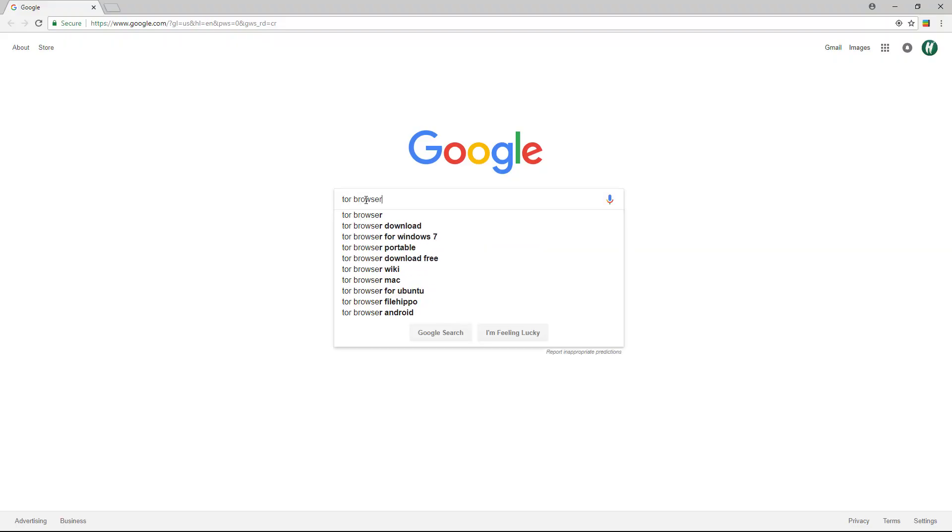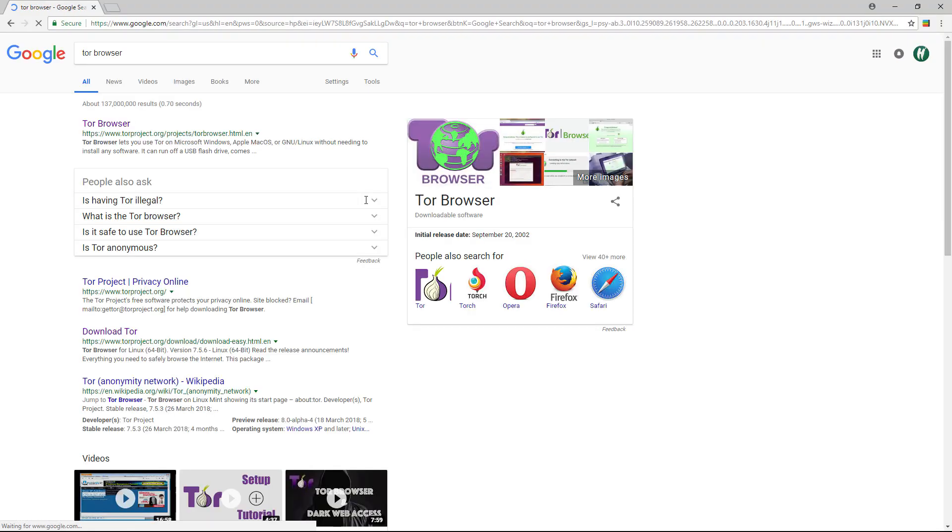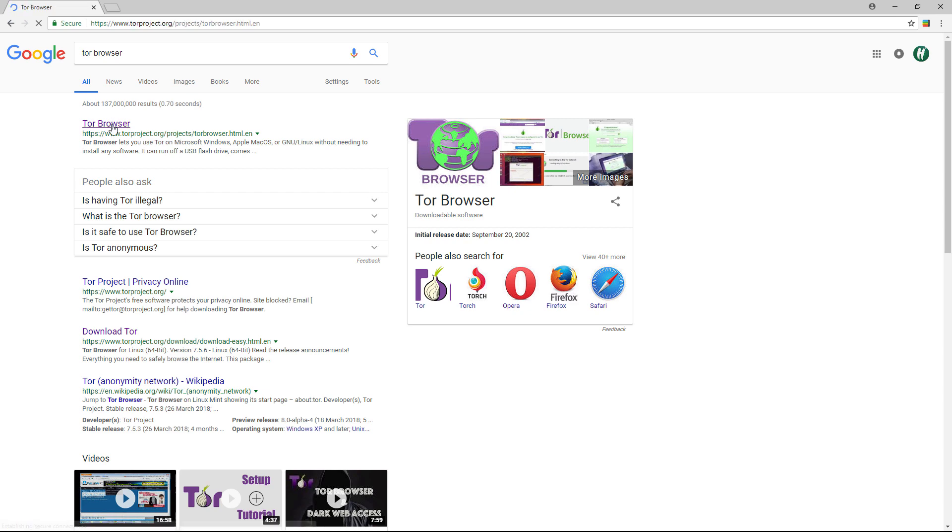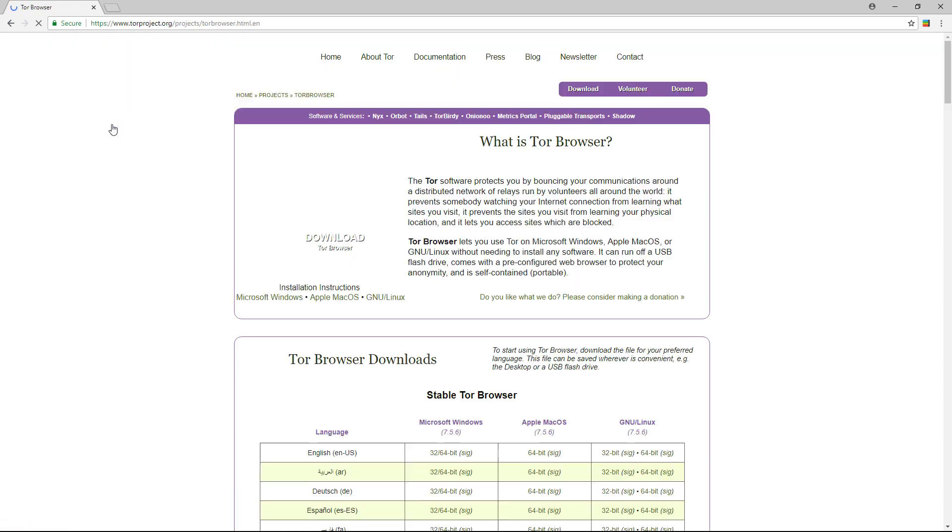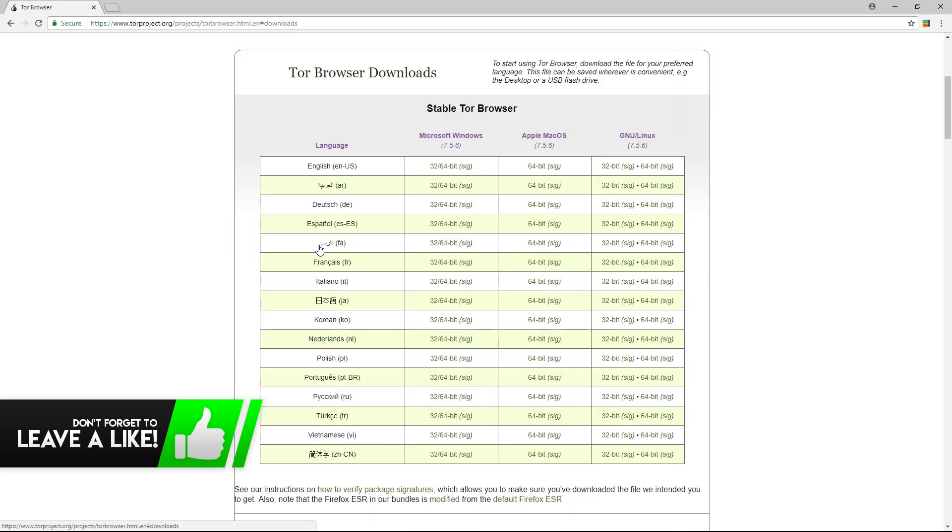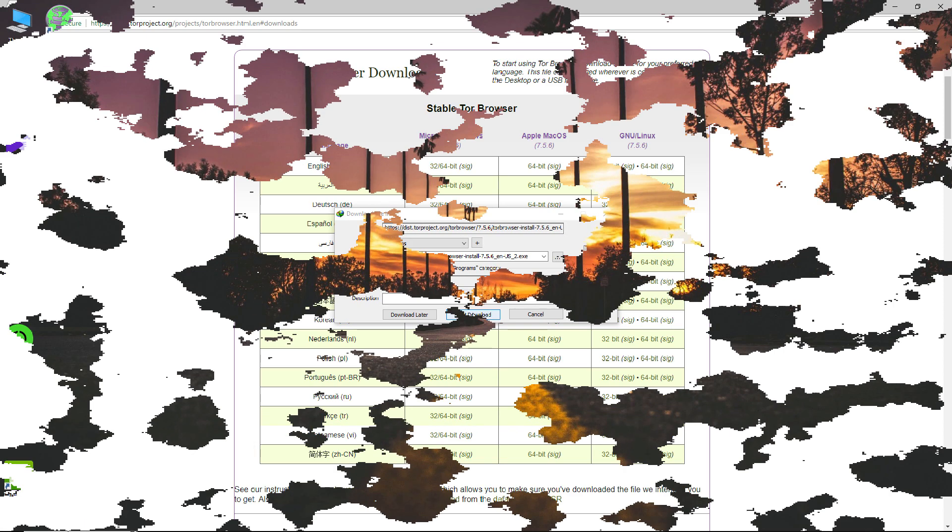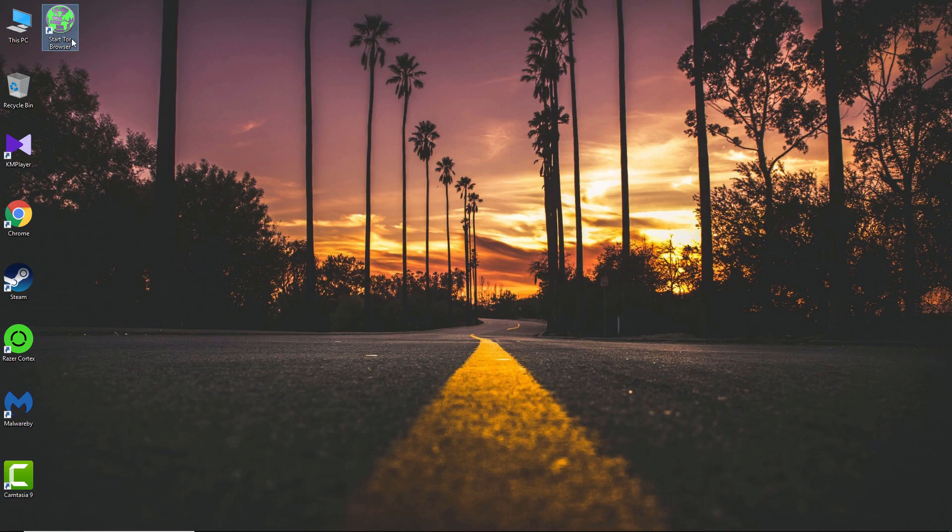do is go to the link in the description or just go to Google and search for the Tor browser. Now open up the first link and this will take you to this page. From here you have to download the Tor browser. Just download and install it according to your OS. After installing the